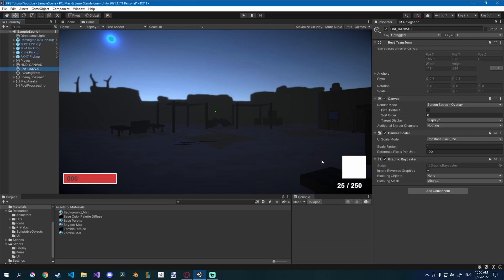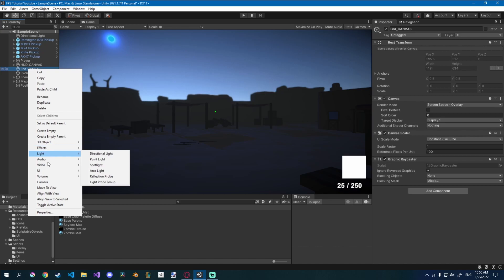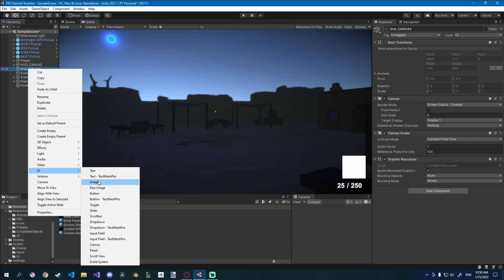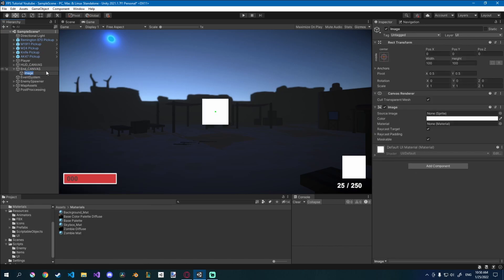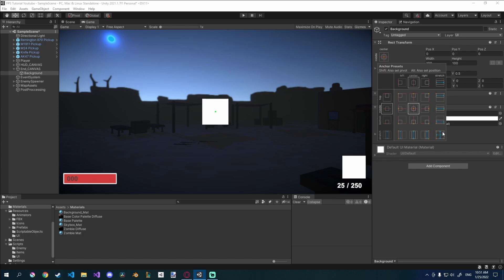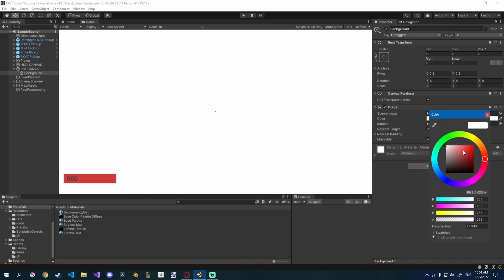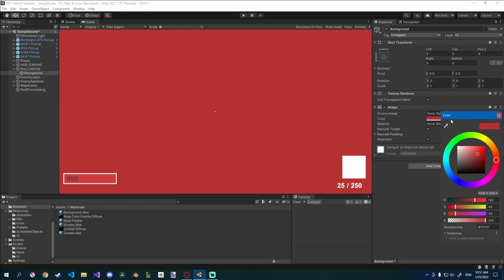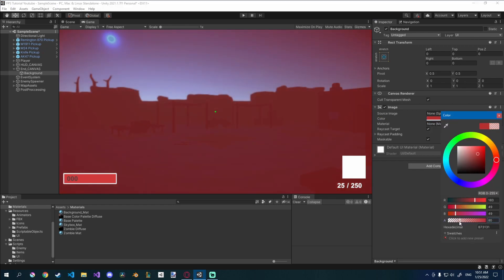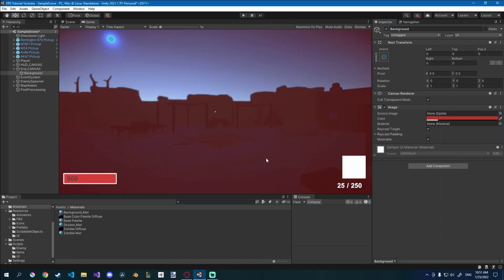I want to add some kind of background so we know we died. I'll go to UI and add a simple image — this is going to be the background. Click the pivot anchoring tool, hold alt, and click the bottom right icon to stretch it across the screen. Then I'll change the color to a reddish color and turn down the alpha — I'll go for around 40, like blood, so we know we ended, we died.